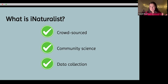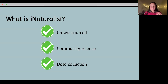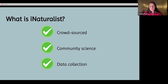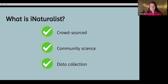In its simplest form, iNaturalist has three main components: it's crowdsourced — anyone around the world can submit data, media, audio, whatever — to this database. You don't have to have a fancy degree, you don't have to pay. It's community science, and it's data collection, because ultimately everything you're submitting will hopefully be used by scientists to track things like migration and endangered species.